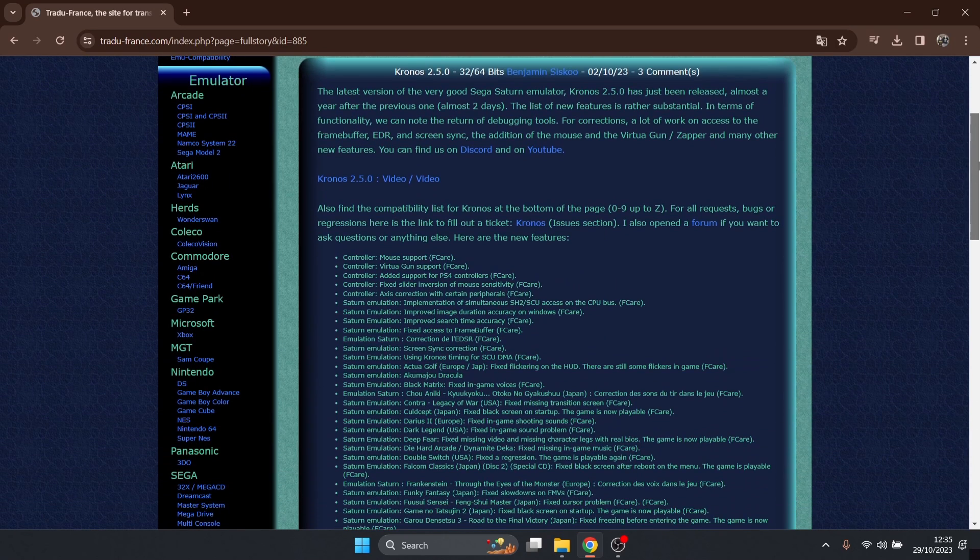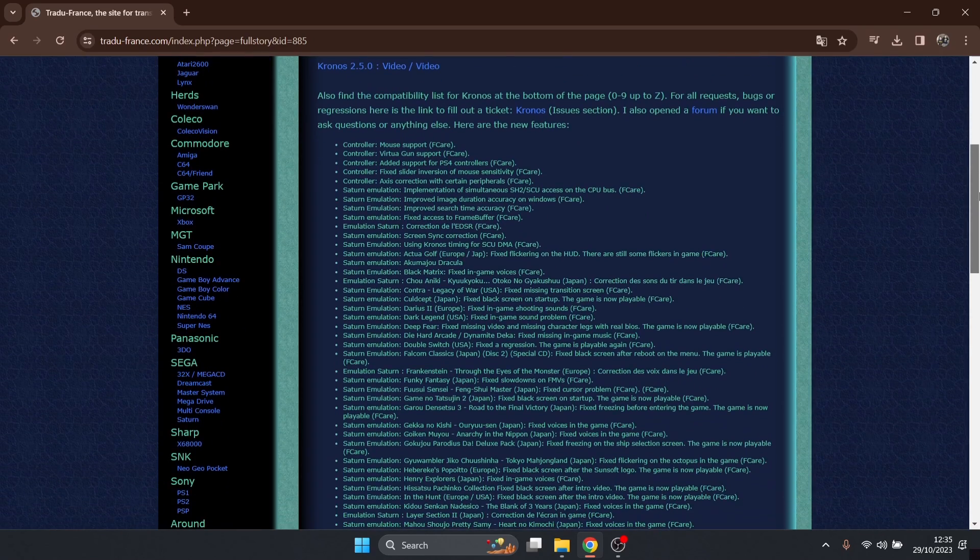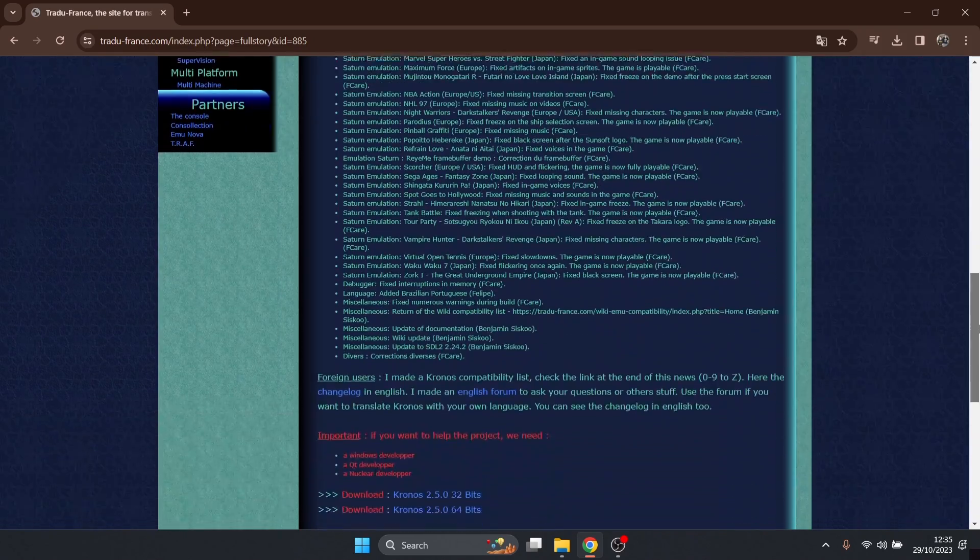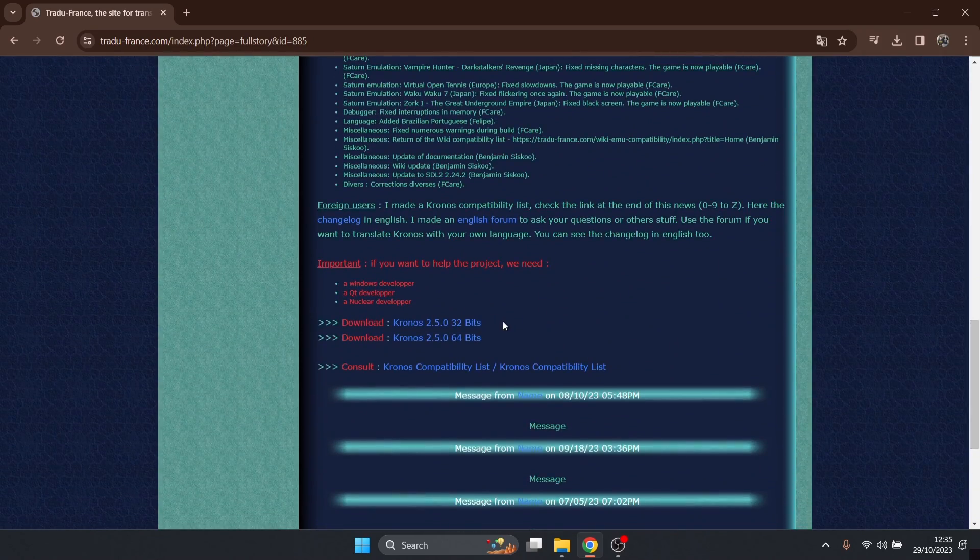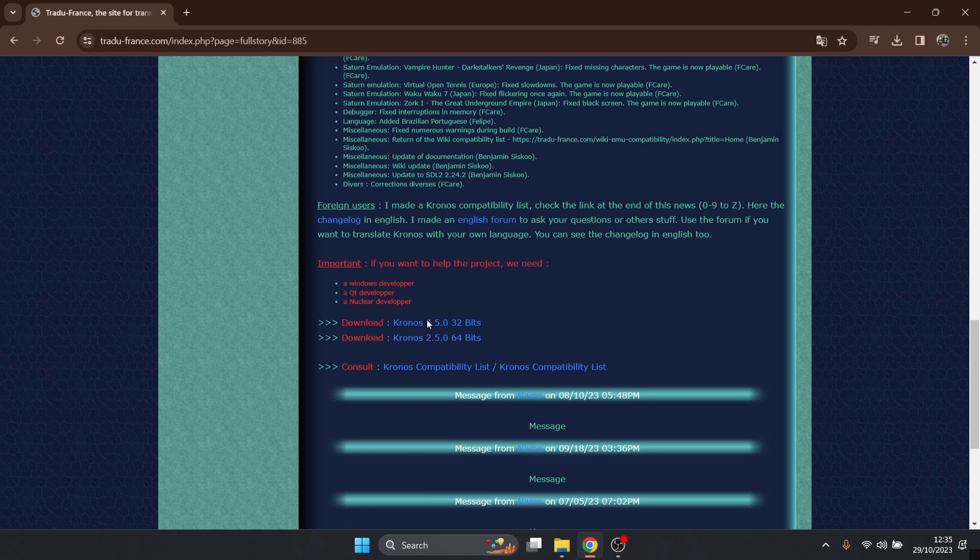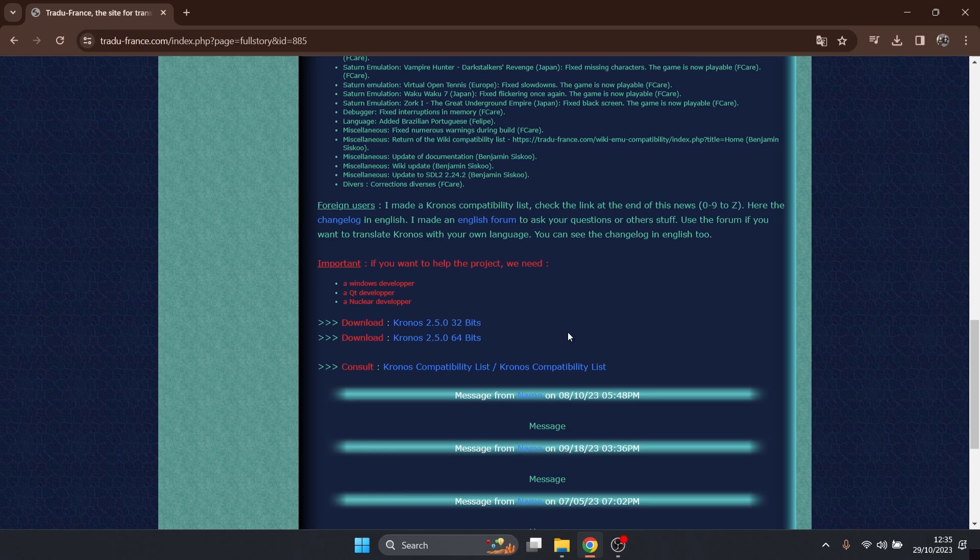If we just scroll down to the bottom, we're going to find two versions of this to download. If you're running a 32-bit computer, just download the 32-bit version. For me, I'm using a 64-bit computer.